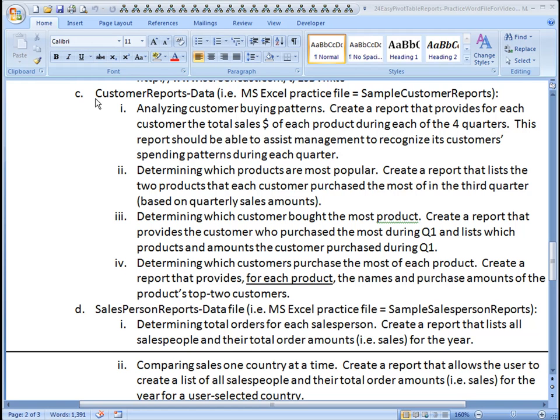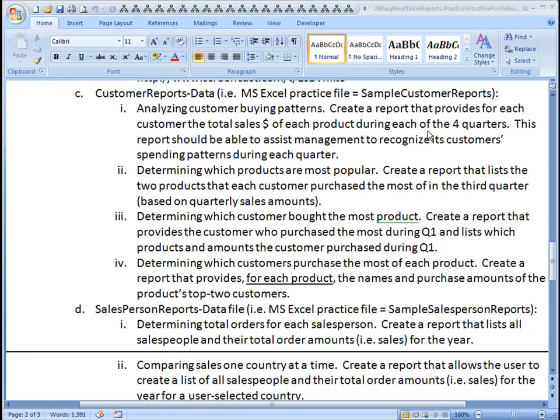And on our first pivot table report with this worksheet, we would like to analyze the customer buying patterns. So we'd like you to create a report that provides for each customer the total sales amount of each product during each of the four quarters. This report should be able to assist management to recognize its customers' spending patterns during each quarter.